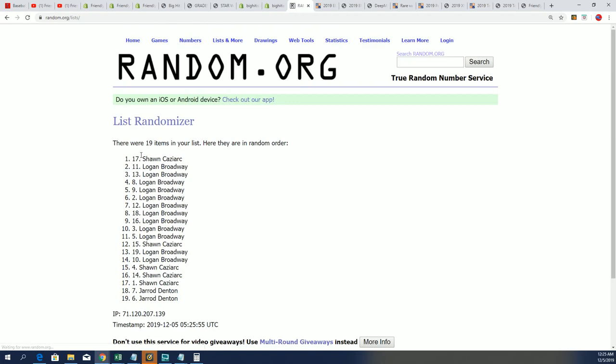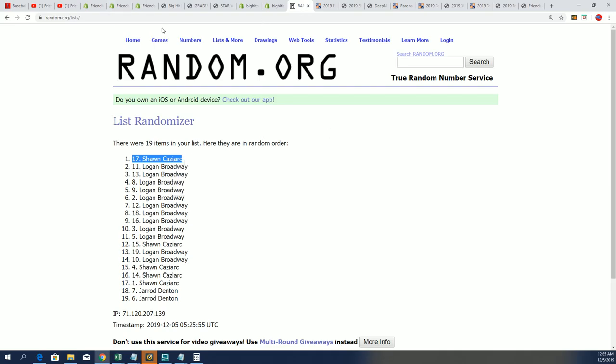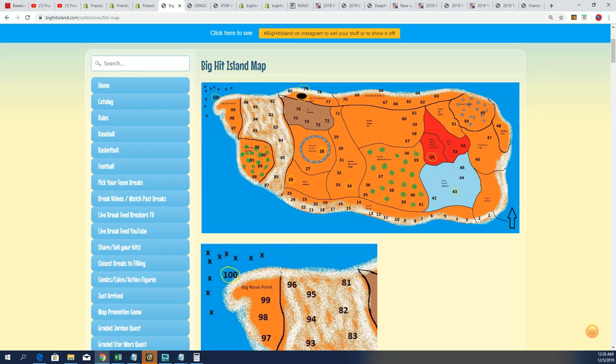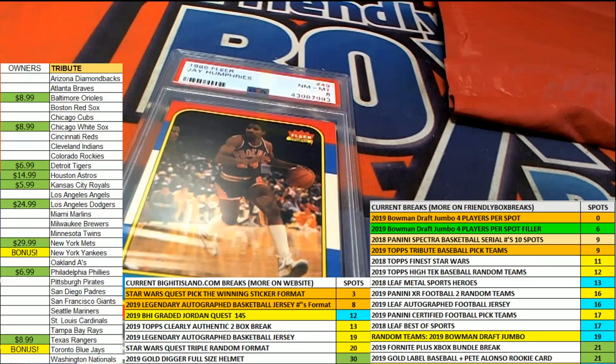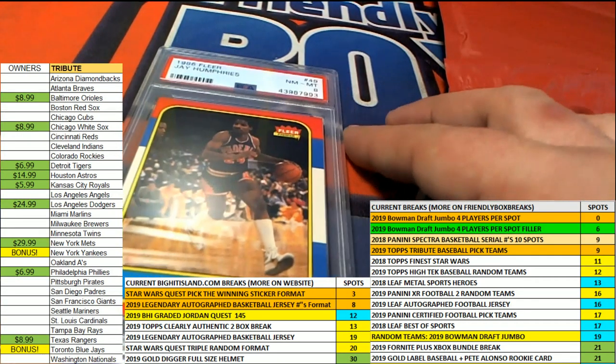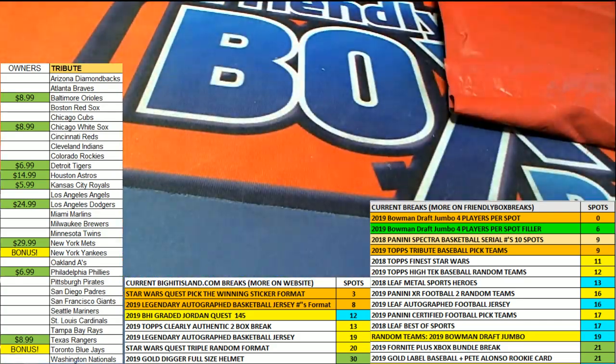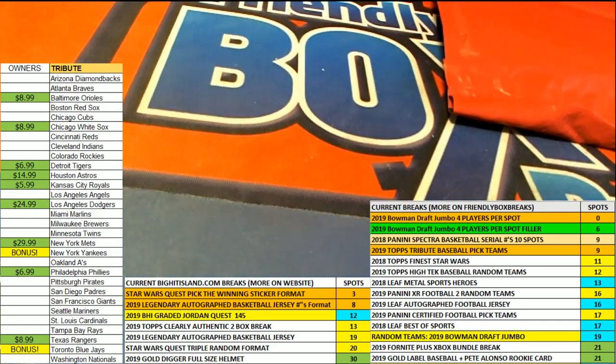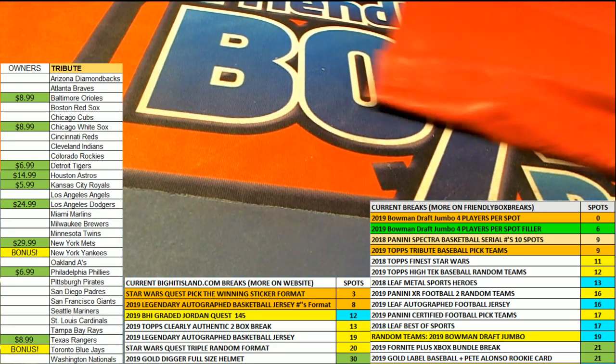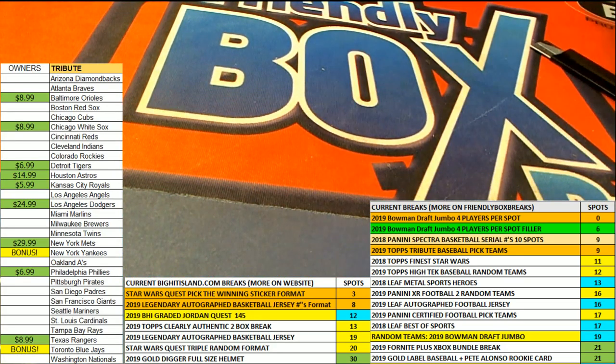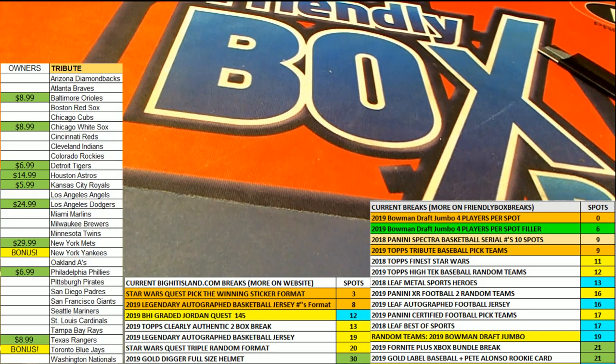Sean Kaz, congratulations moving up a spot on Big Hit Island game board. That's our box break in this 1986-87 Fleer Jordan Quest. That was our 109, and the next one...